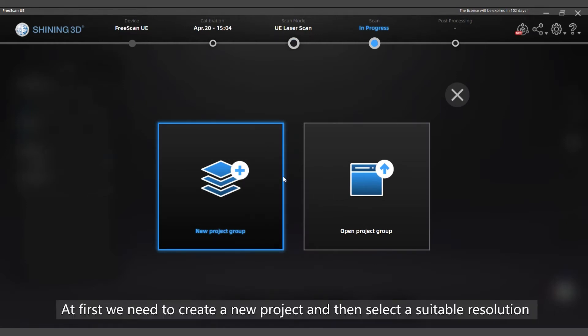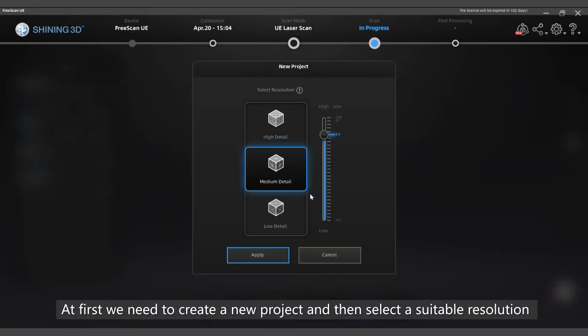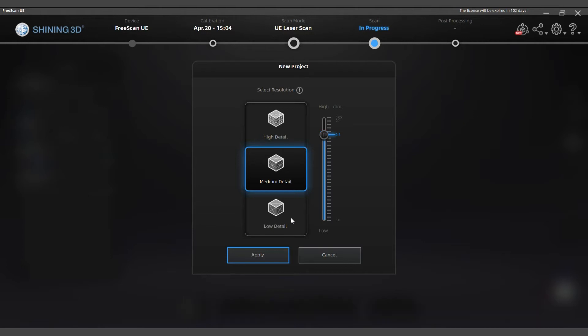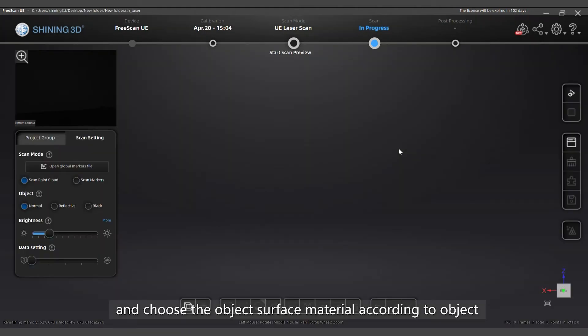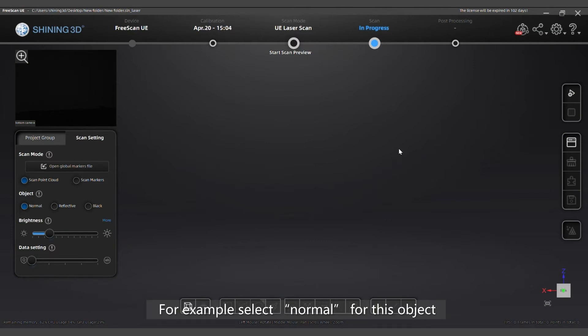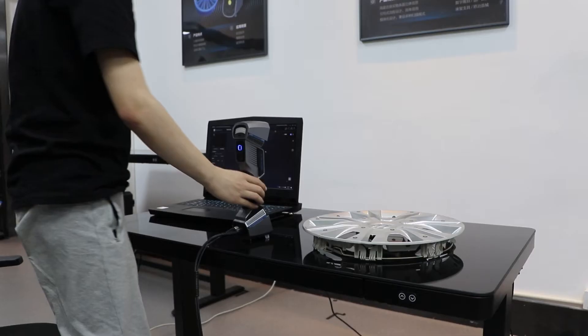At first, we need to create a new project and then select a suitable resolution and choose the object surface material according to the object. For example, select normal for this object.